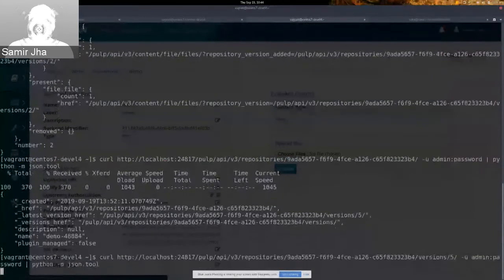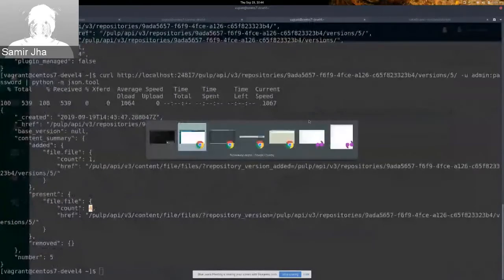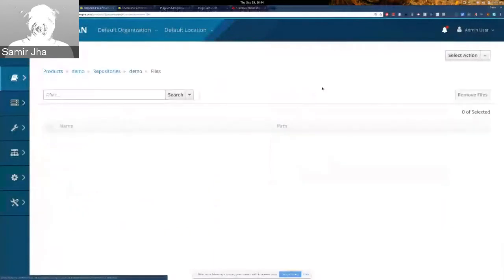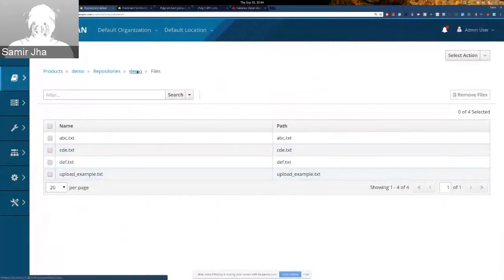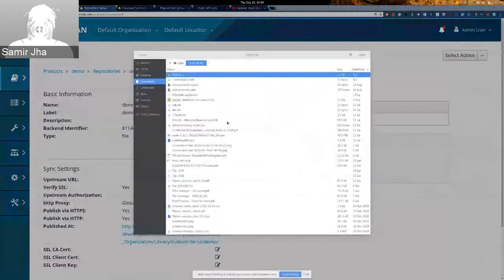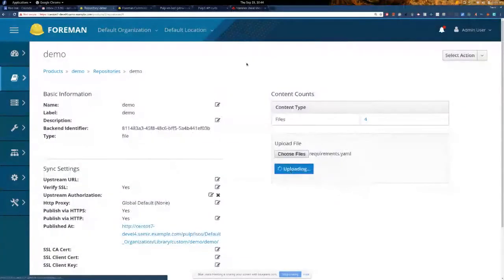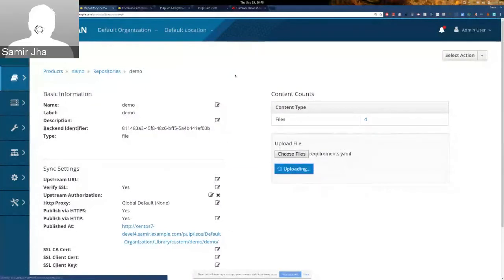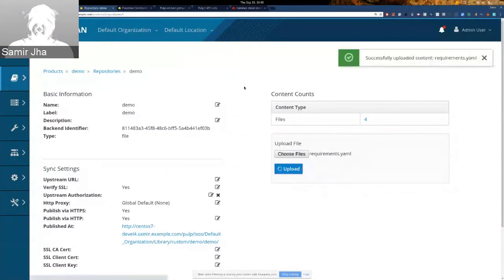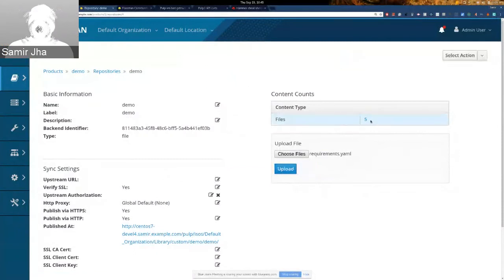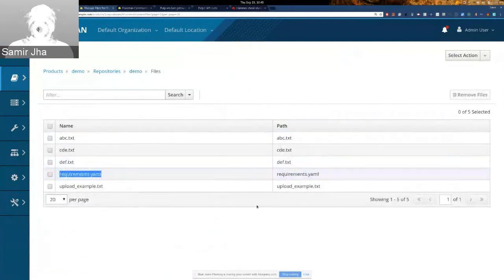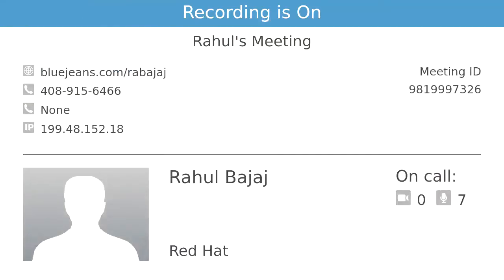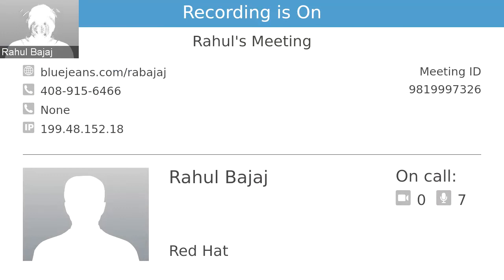The repository now has four files, visible in the UI once loaded — three from the directory plus the first one uploaded. You can also do uploads from the UI directly. After uploading from the UI we now have five files. The flow is pretty much the same as Pulp2, just talking to Pulp3 behind the scenes — it should behave the same, and if it doesn't, you should raise a bug.